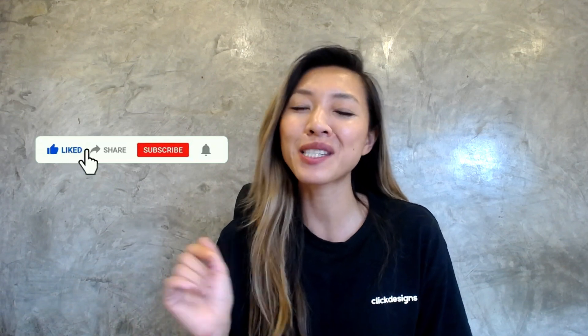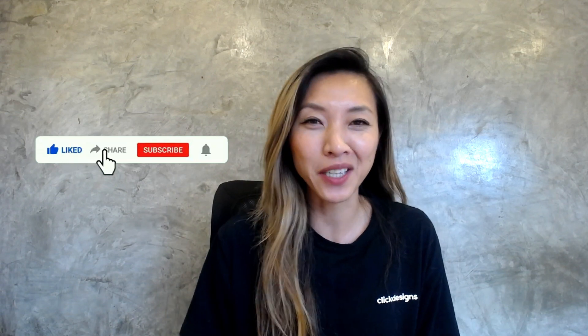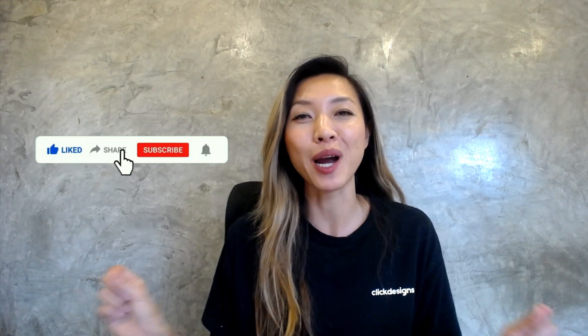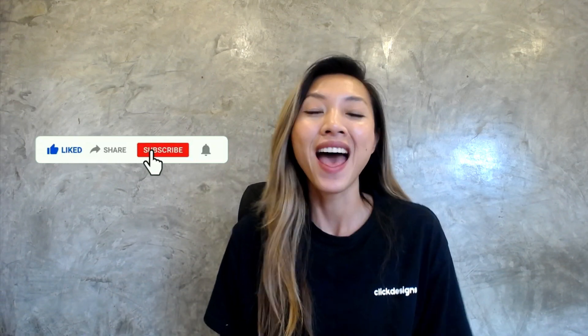All right, guys, if you enjoyed this video, smash that like button for me, subscribe to the channel and until next time, see ya.